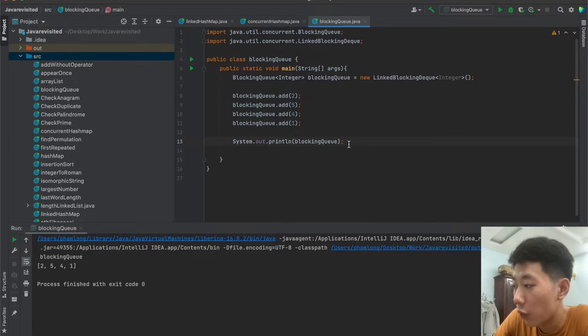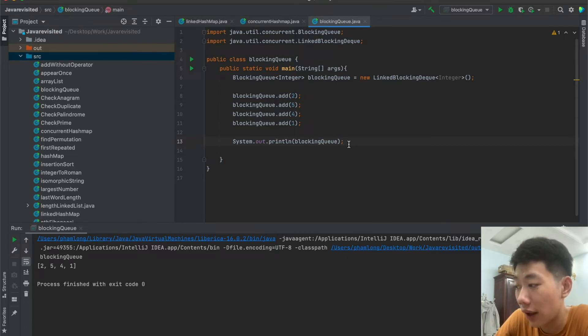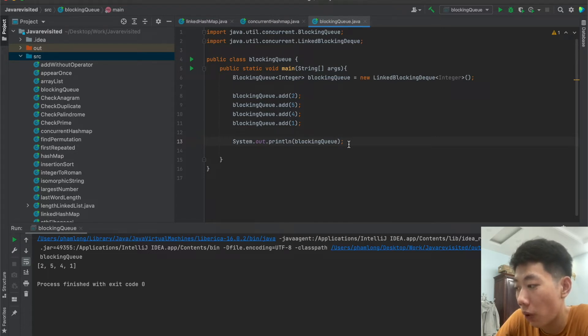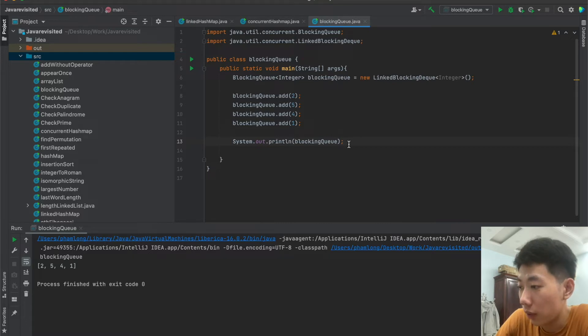So now we move on to next operation which is accessing elements. The elements of the LinkedBlockingQueue can be accessed using contains, element, and peek methods. So now I will implement that operation.